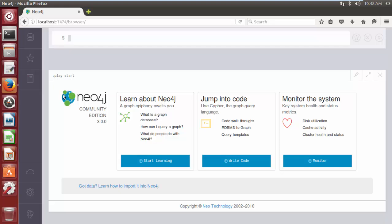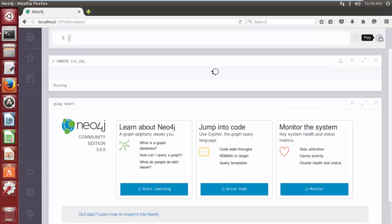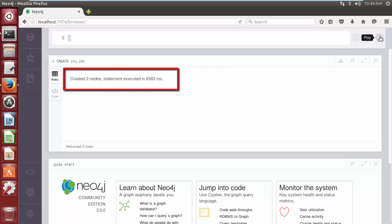First we are going to create multiple nodes and the syntax is: CREATE (n),(m) — here n and m are the variables, or we can say identifiers, and the variables are separated with a comma. Now click on the play button. As we can see, two nodes are created successfully.